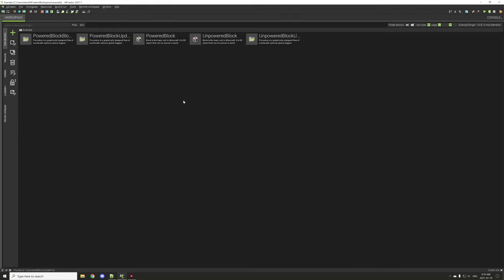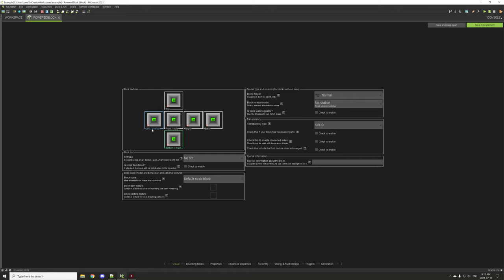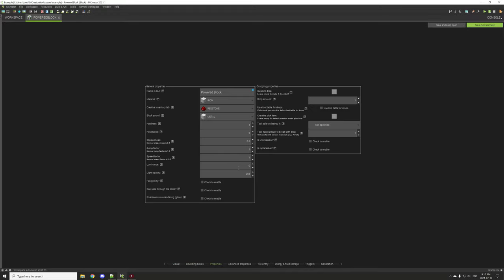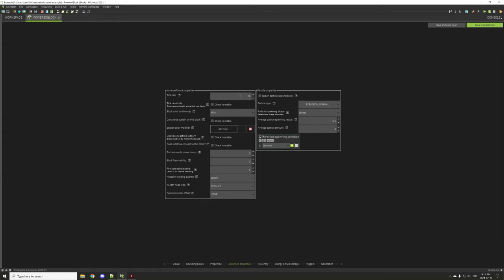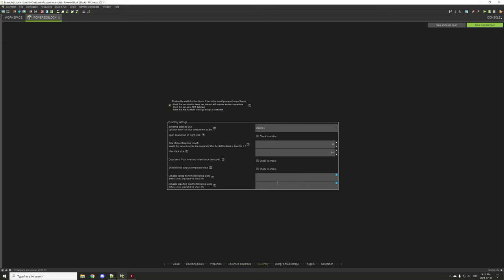We'll start with the actual elements themselves because that will highlight some key features of how things work, then we'll go into the procedures. We'll start with the powered block — I have an indication texture to show that it's on. The boundary box hasn't changed, I've set some properties, nothing too important. Under the advanced tab, most redstone blocks run on a one-tick delay not a 10-tick delay. If you want it to work like a redstone device, set the tick to one tick.